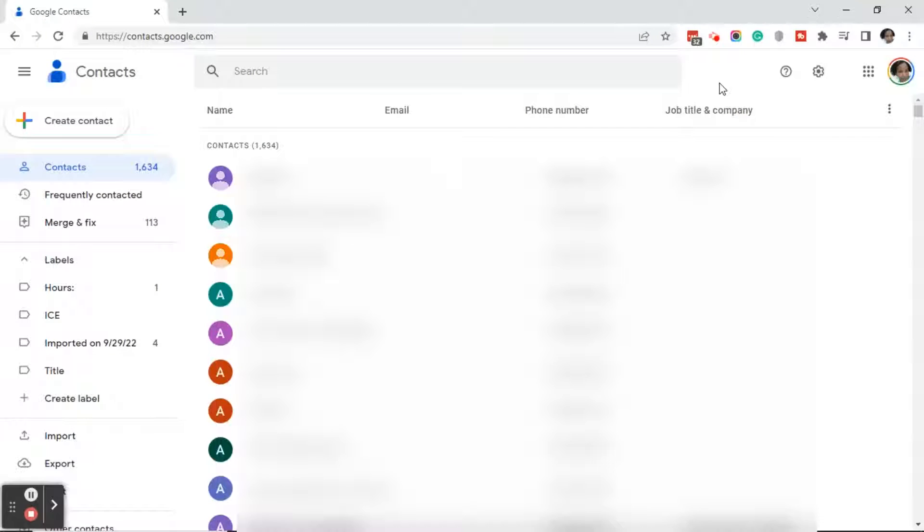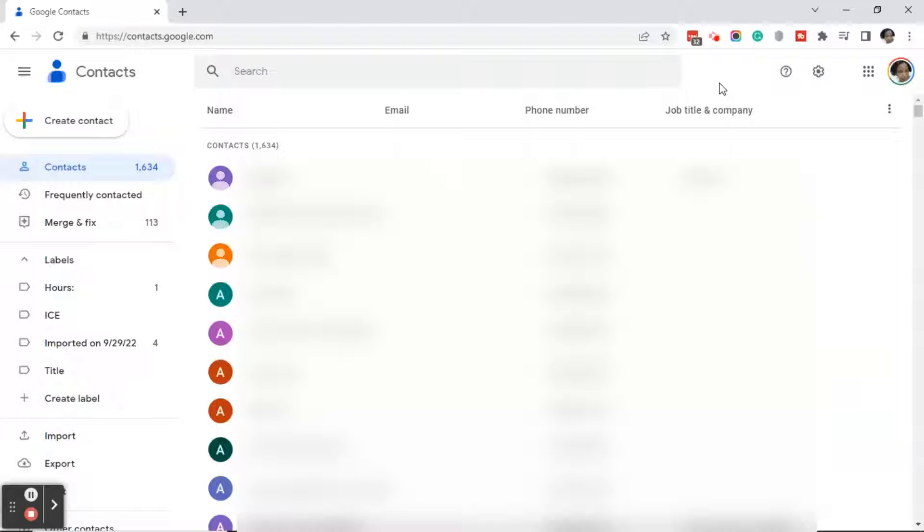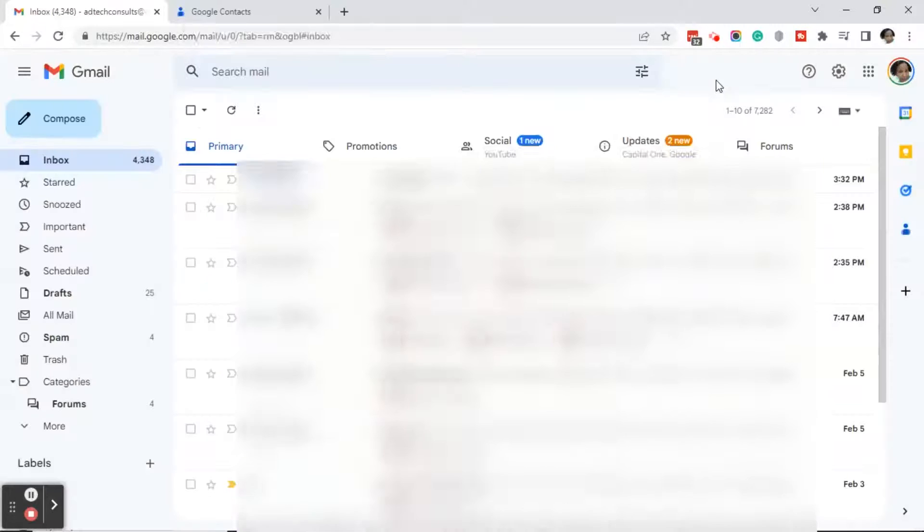Good afternoon everyone. This is Ramona coming to you from Social Media How-tos with Ramona. In today's video, I'm going to show you how to export your Gmail contacts into a CSV or an Excel spreadsheet.